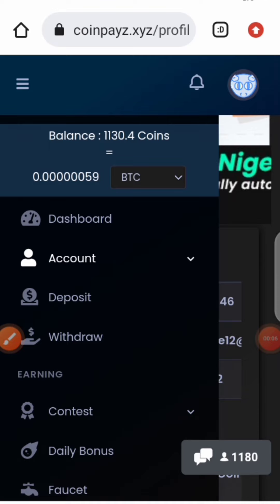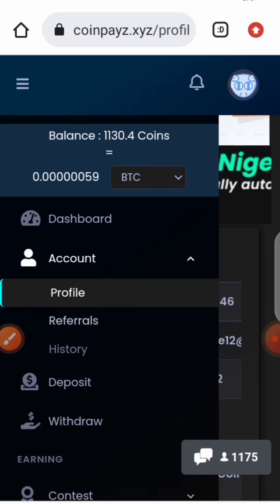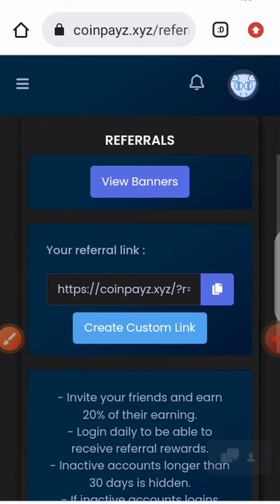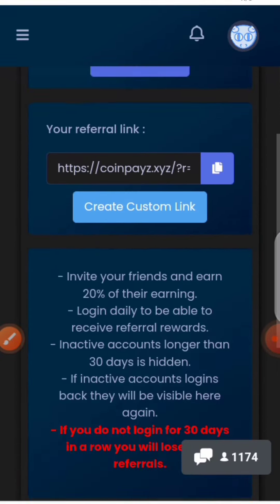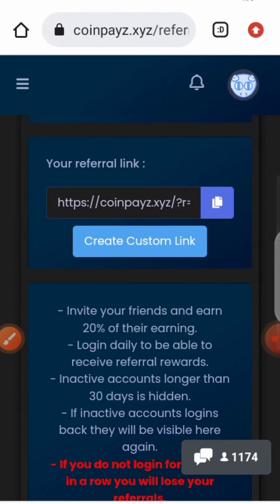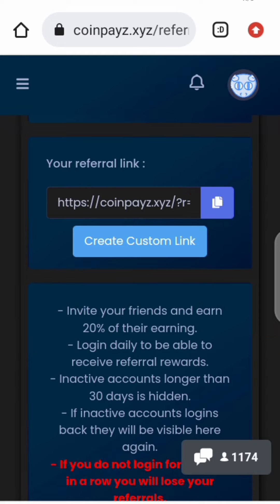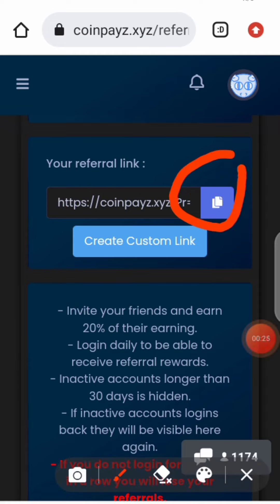You can get your referral link by clicking on your account, then clicking on Referrals. You can also create a custom link using your own name, or just copy the default referral link. This site helps you earn Bitcoin and other cryptocurrencies for free by claiming, clicking on ads, and more. Don't forget to like this video, drop a comment, and subscribe to my YouTube channel. See you guys next time, bye!